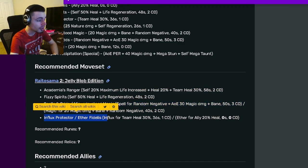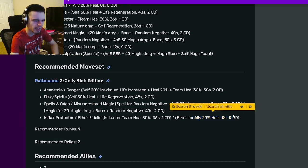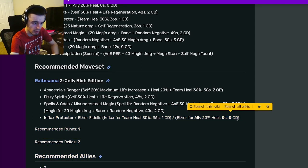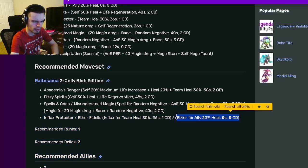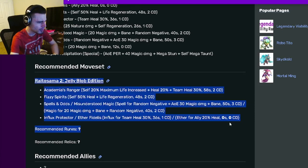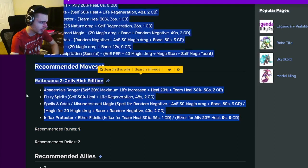And you can also pick between a team heal for 30% or an ally 20% heal with 0 stamina, 0 cooldown, which is really good as well. He has quite a few heals. That is pretty much his gimmick. He just heals over and over again.